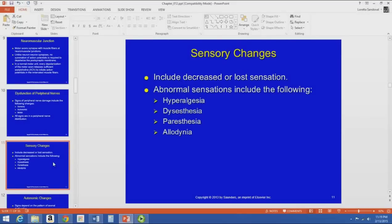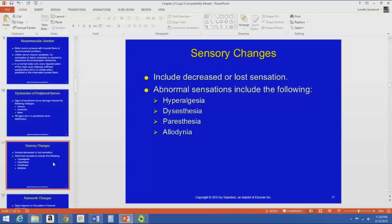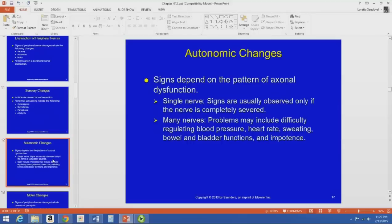Sensory changes can include decreased or lost sensation — for example, after surgery where an incision is made, there may be areas that feel numb. Recall the abnormal sensations from chapters 7 and 8: hyperalgesia, which is ultra-sensitivity; dysesthesia, which is a painful abnormal sensation like electrical tingling or zapping; paresthesia, which is a non-painful abnormal sensation; and allodynia, where normally non-painful stimuli become painful. These sensory changes can occur with peripheral nerve injuries.